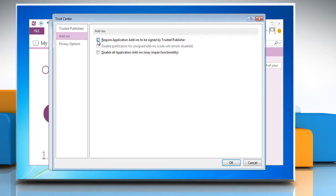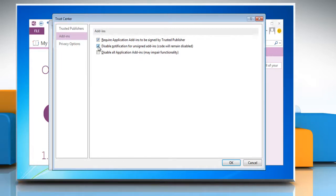You can either go for Required Application Add-ins to be signed by Trusted Publisher or Disable notification for unsigned add-ins.